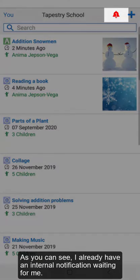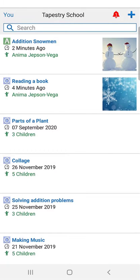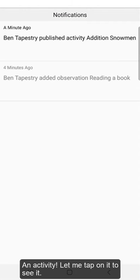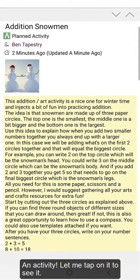As you can see, I already have an internal notification waiting for me. An activity! Let me tap on it to see it.